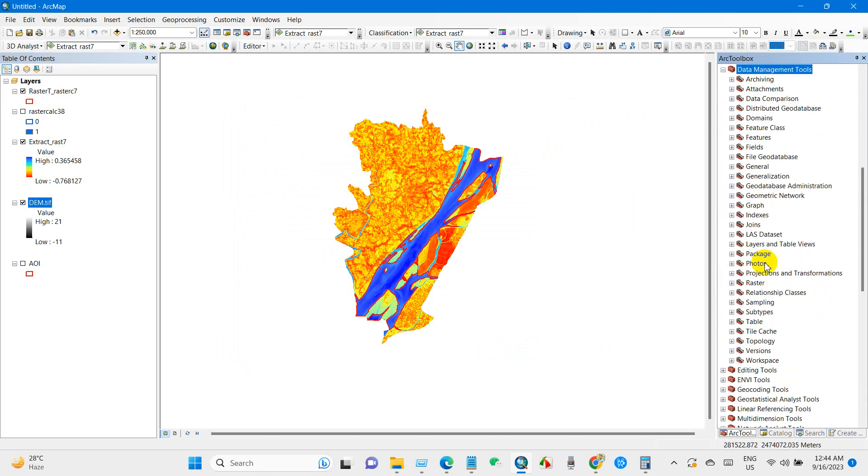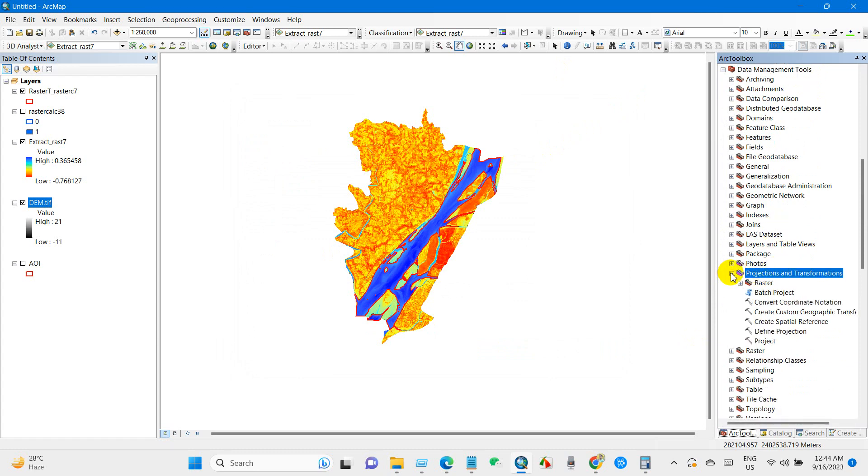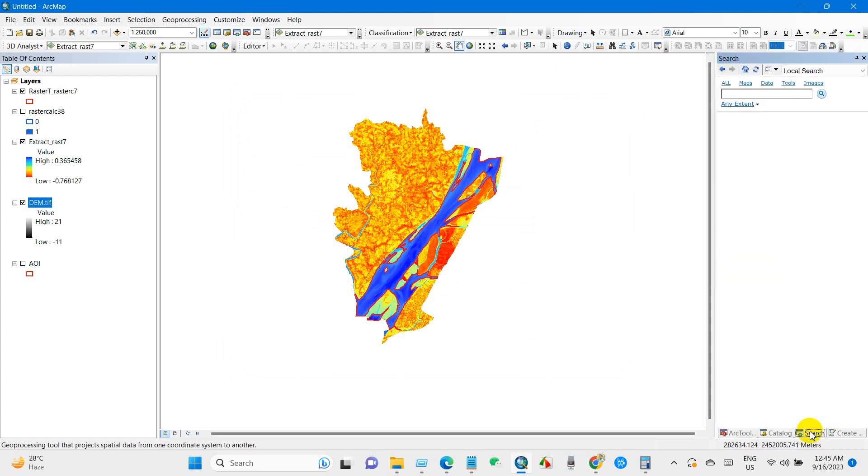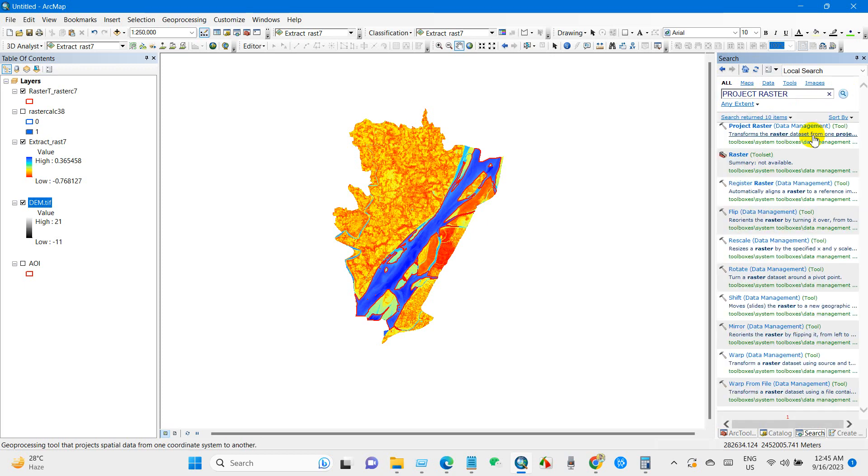For that, go to Data Management Tools and if we go here we will find Projections and Transformations option. You can change the coordinate system from here or you can change it from the search option. If you go to search option and then write Project Raster then you will find this option Project Raster.